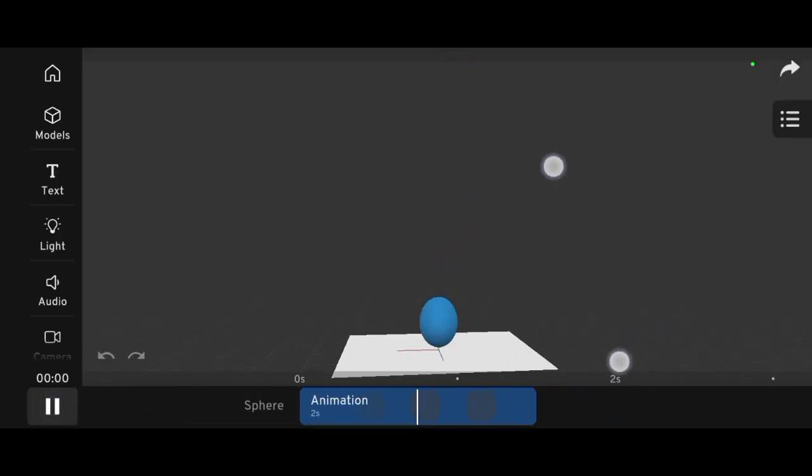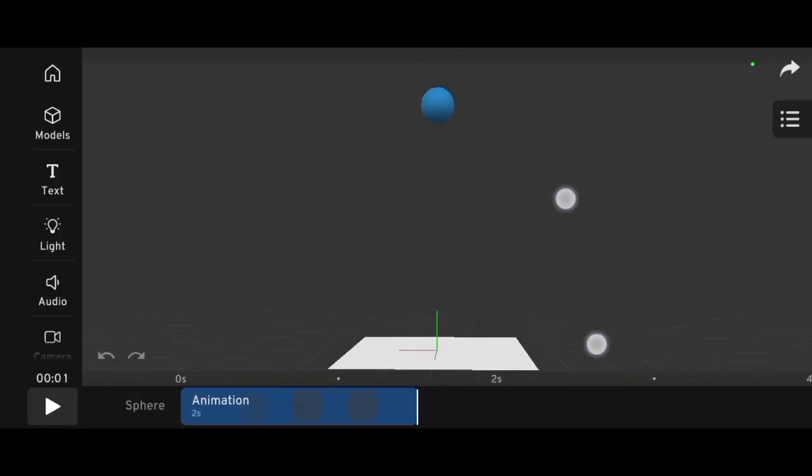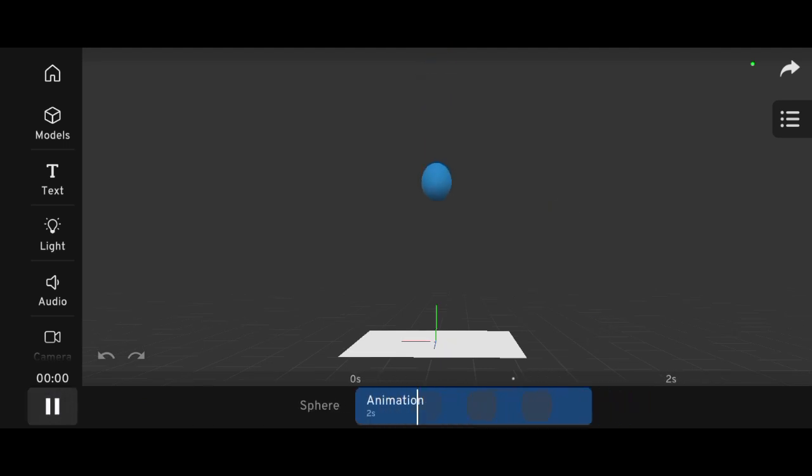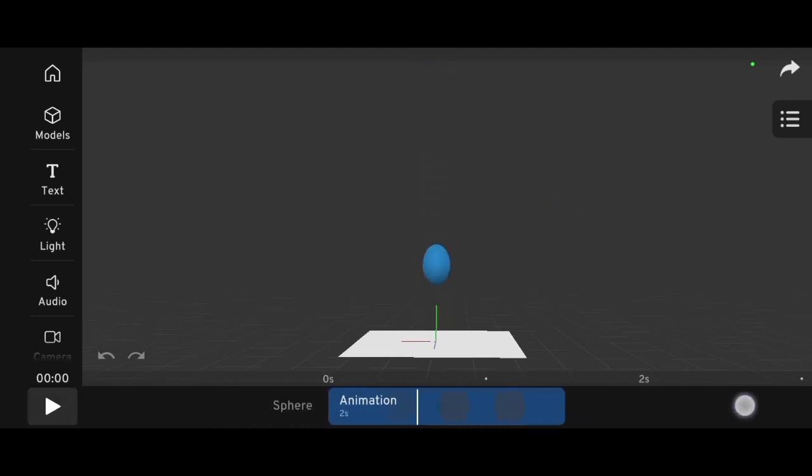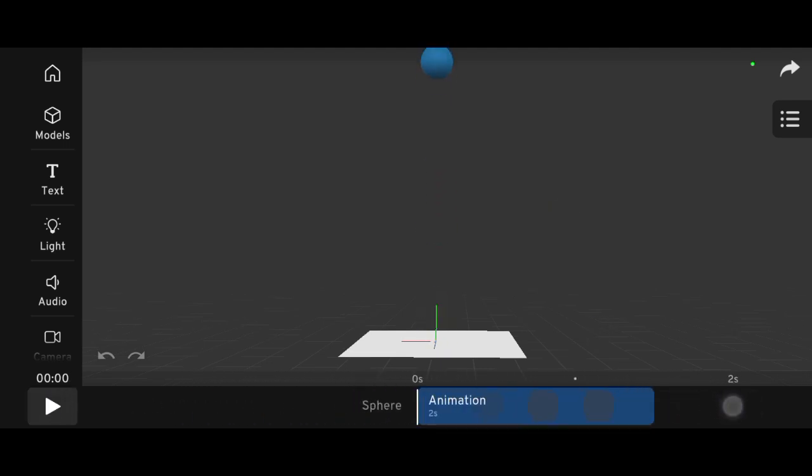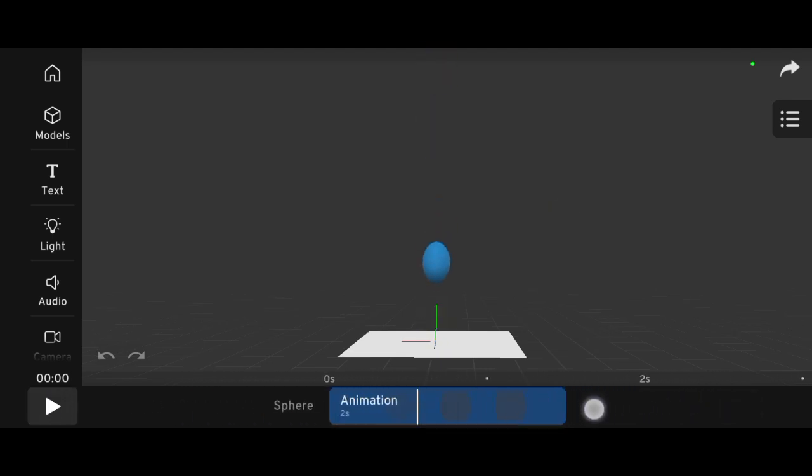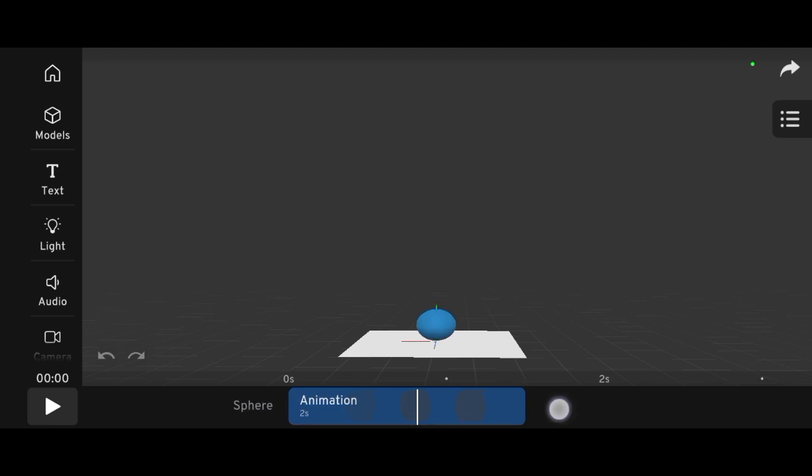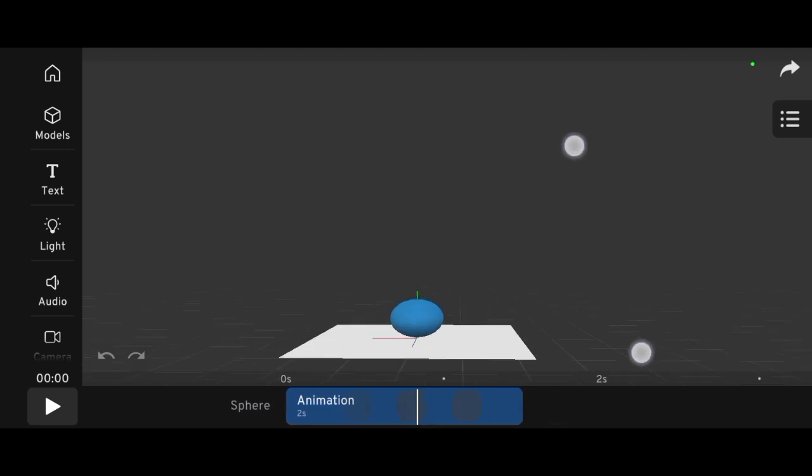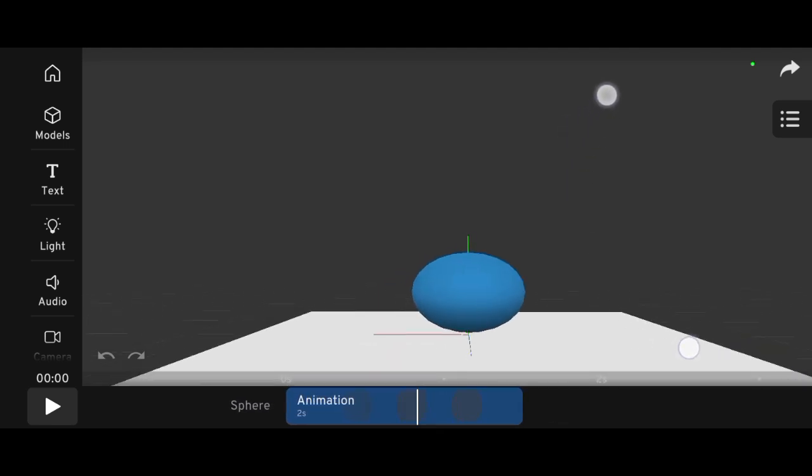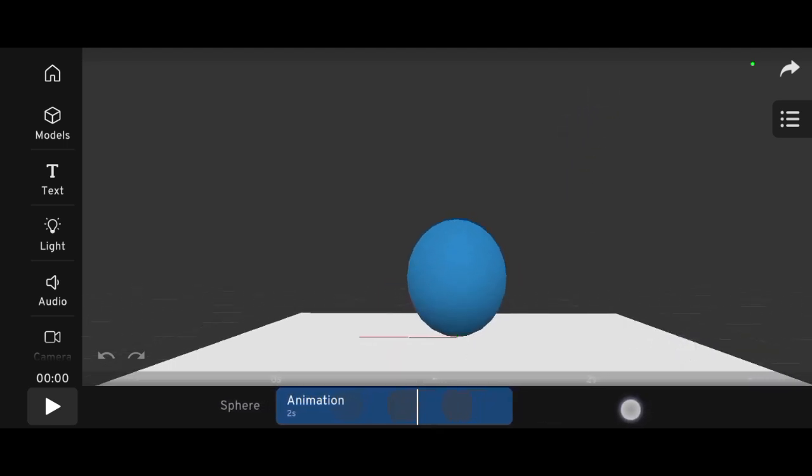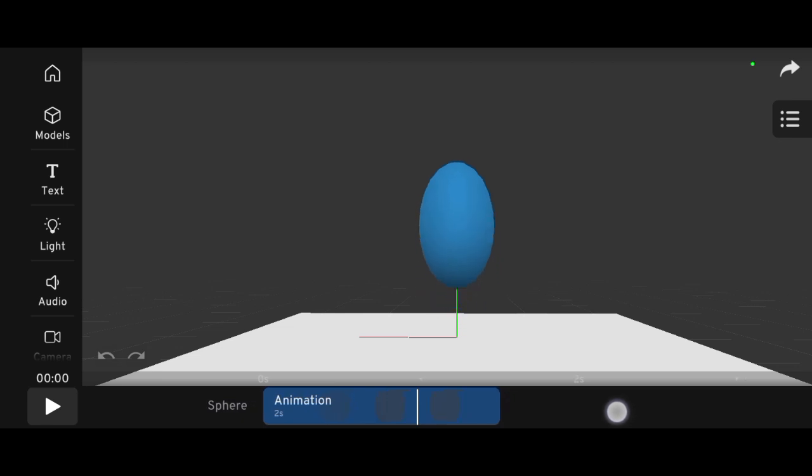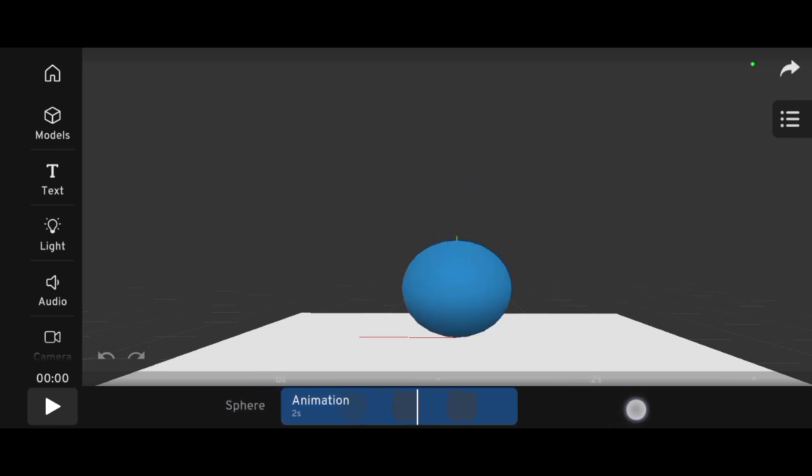Squash and stretch. This principle gives a sense of weight, flexibility, and volume to your objects. It makes movements look more natural and believable. Imagine a bouncing ball. When it hits the ground, it squashes. When it bounces up, it stretches.